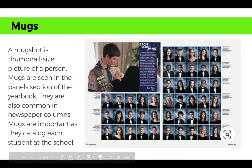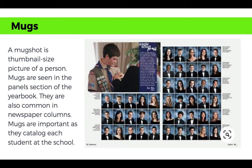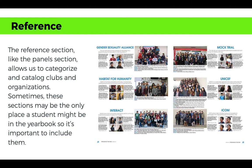A mugshot is a thumbnail-sized picture of a person. Mugs are seen in the panel section, and panels take a very long time to create because you have to make sure every single person is included with their names correct. We're also now seeing more design with panels — not just individual images but maybe a little story about a student representing their grade level. Mugs also appear in newspaper columns. They're important because they catalog each student at school, and parents and students want to make sure they're represented in the yearbook.